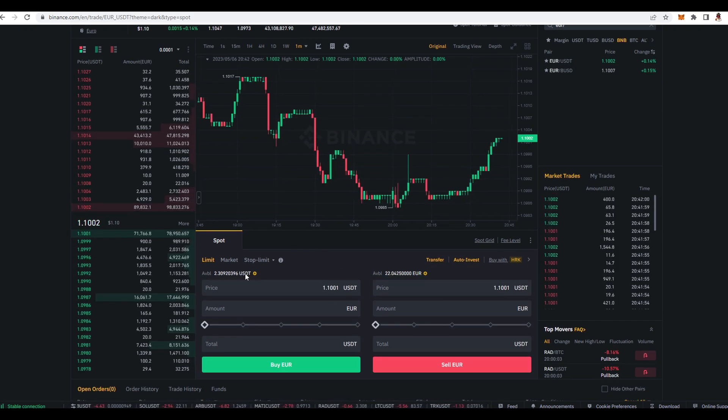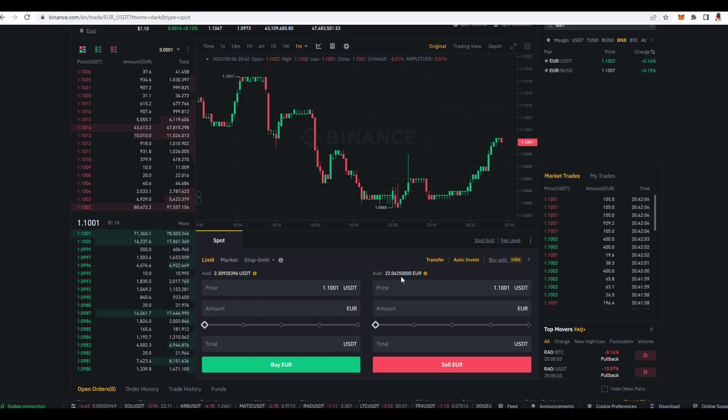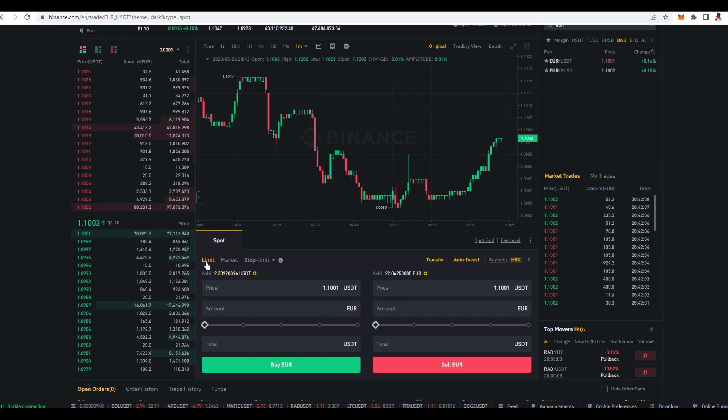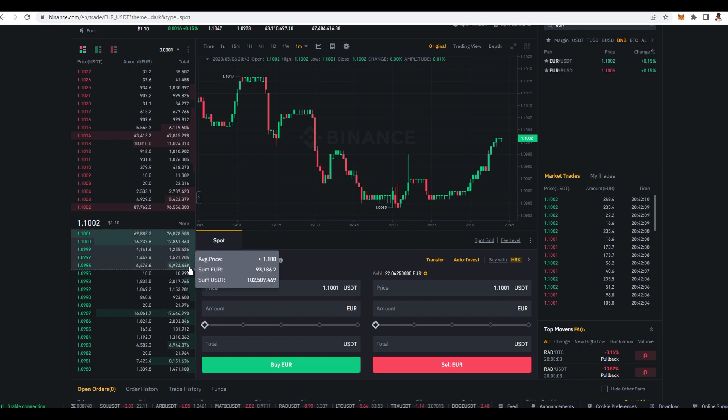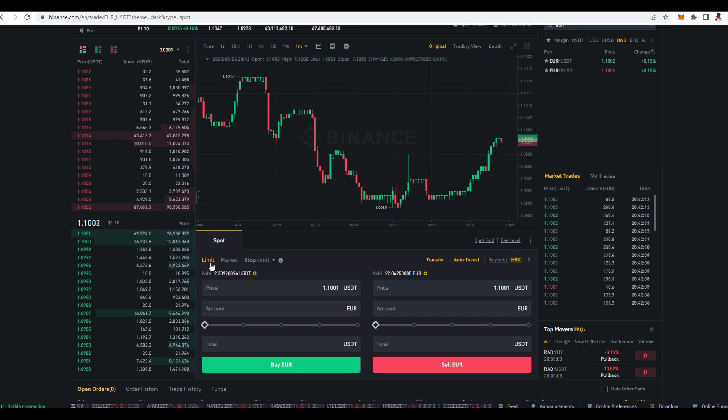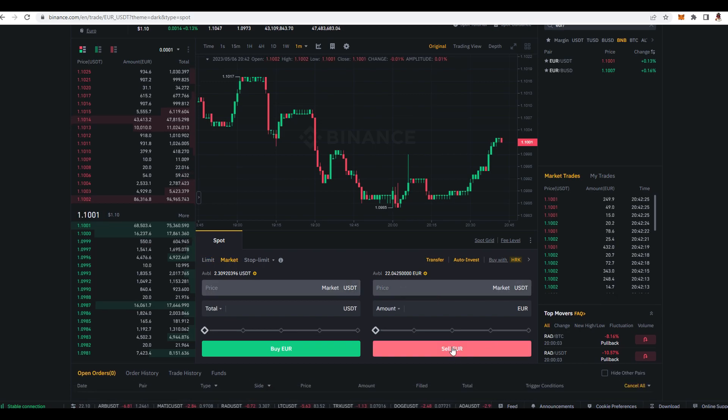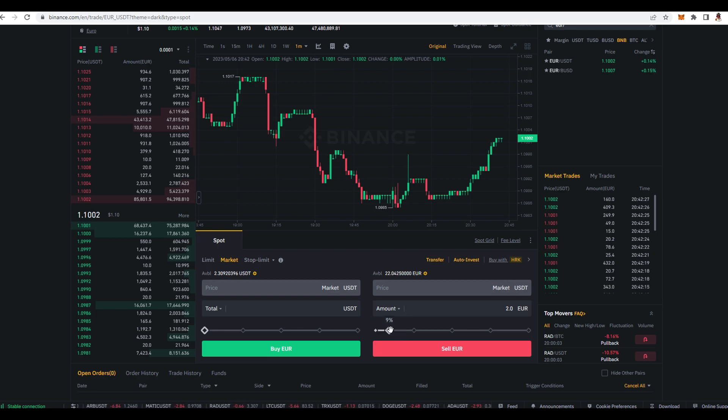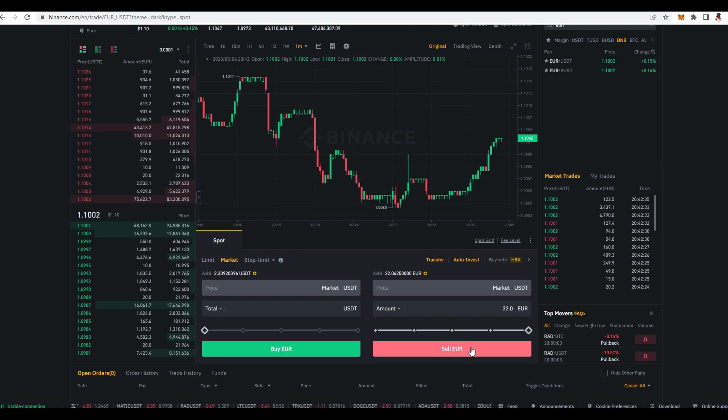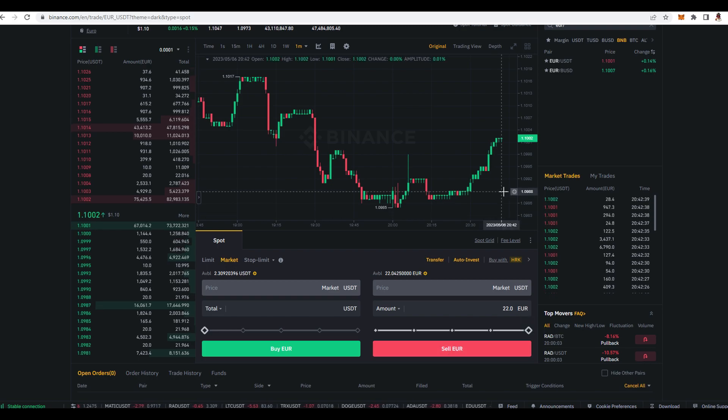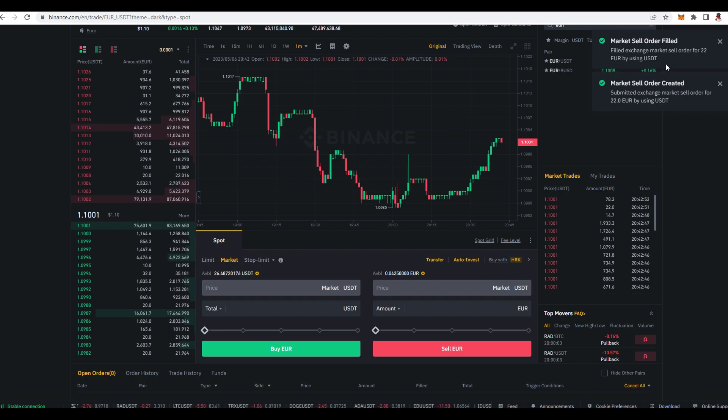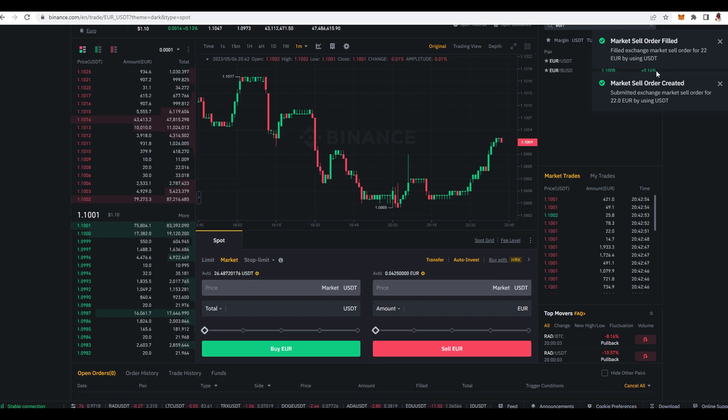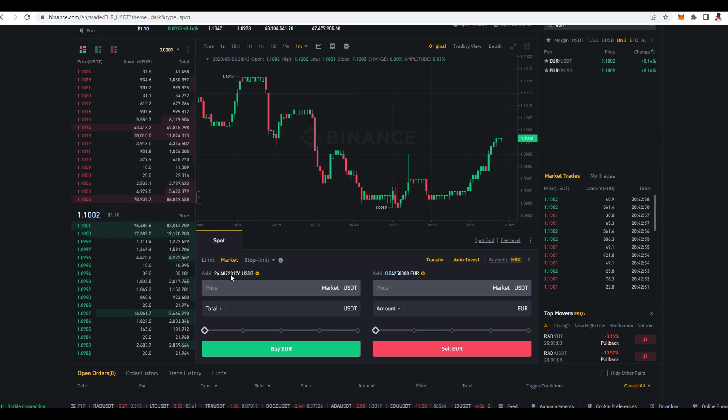So here you can see that I'm holding 22 euros and what I want to do is switch over here from limit to market because you don't want to give an exact price, you just want to swap it immediately. And then over here you can see sell euro and what you do is basically drag how much you want to sell for the crypto and then you click over here sell euro and it's gonna be automatic. Like you can see over here I just done it in seconds and right now you can see that over here I have 26 USDT.